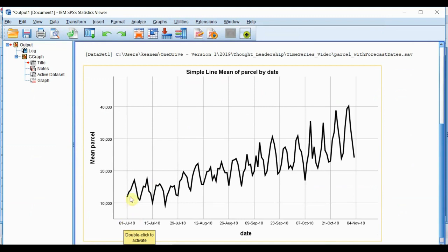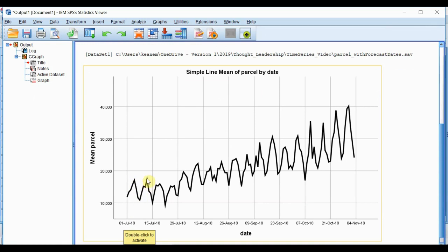we can see that there is a weekly cycle between this point here, which was the first observation on a Sunday, and this point here two weeks later. We can see a dip, a peak midweek, dip again at the weekend and a peak at the following week.